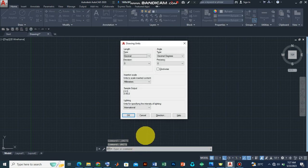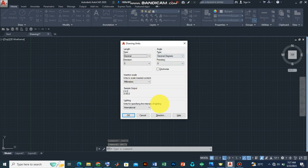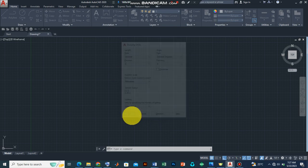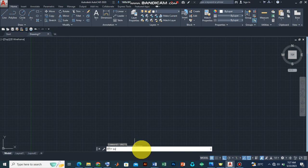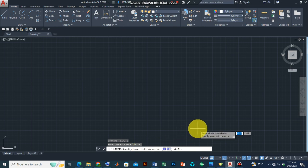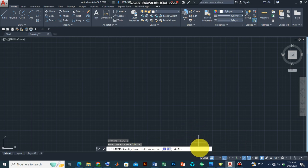Now the next step is to define our drawing limits, and we could achieve that by typing limits on the command line and press enter. Now there's a feature here that says the lower left corner should be specified. For now we have zero, zero.